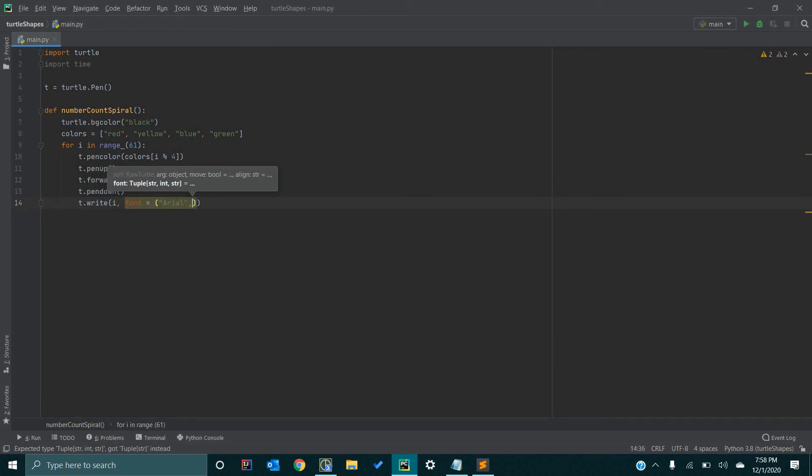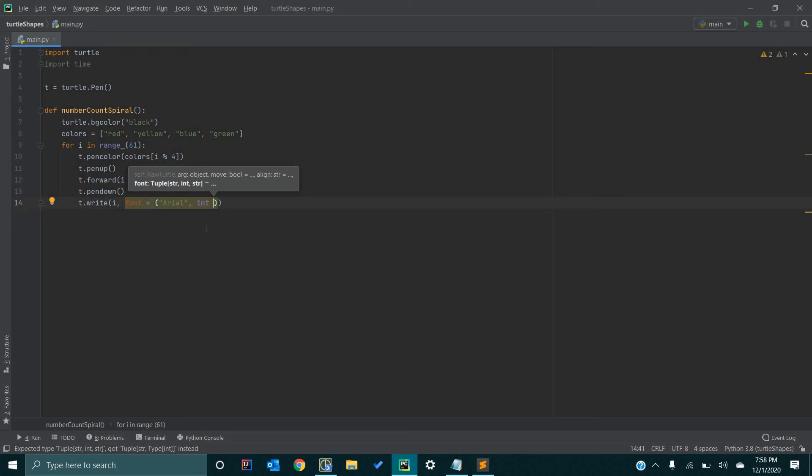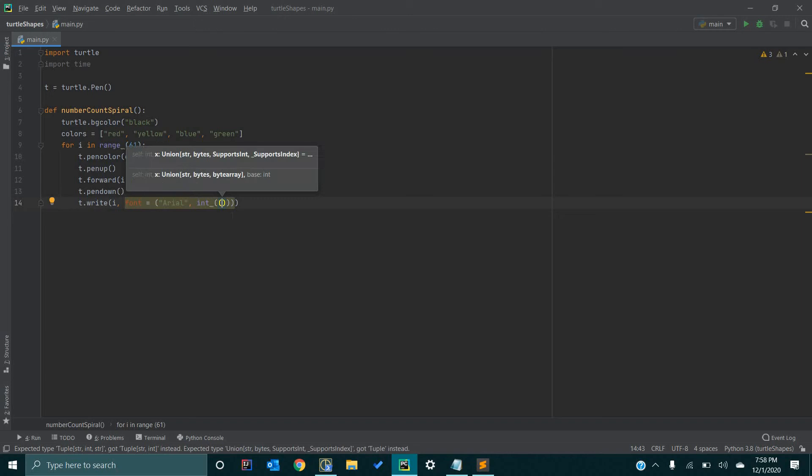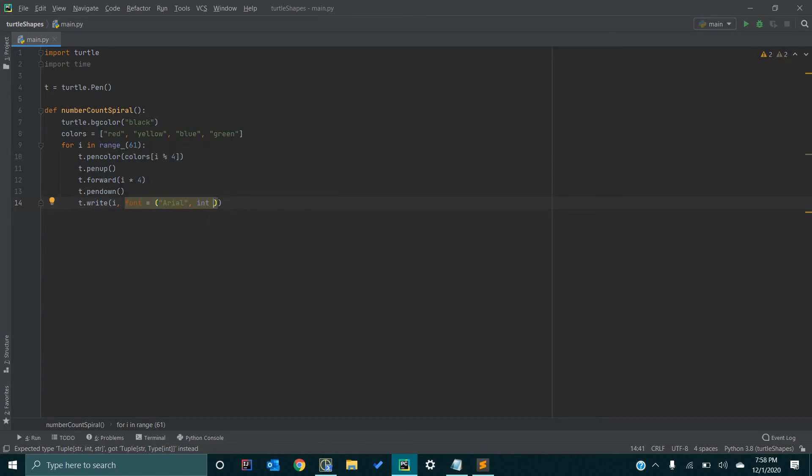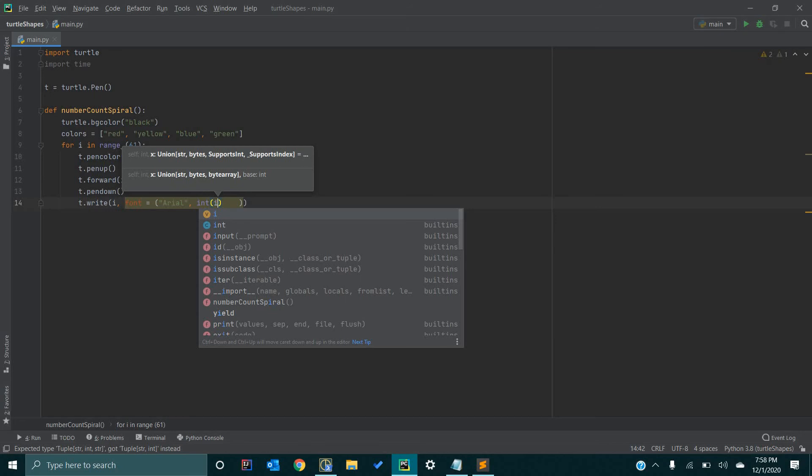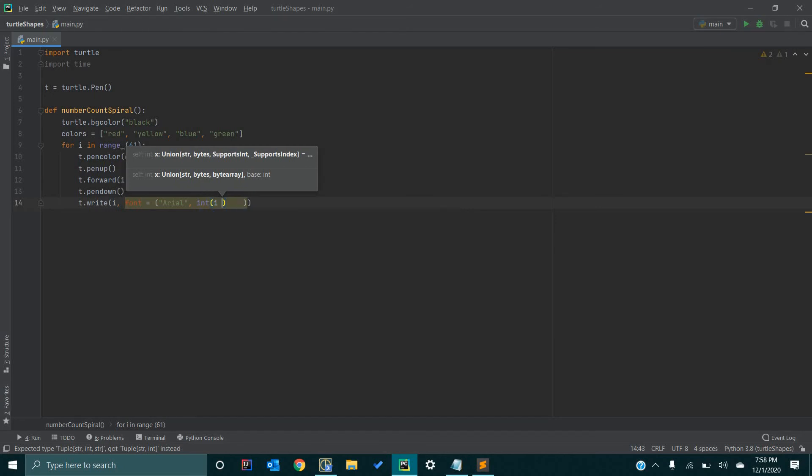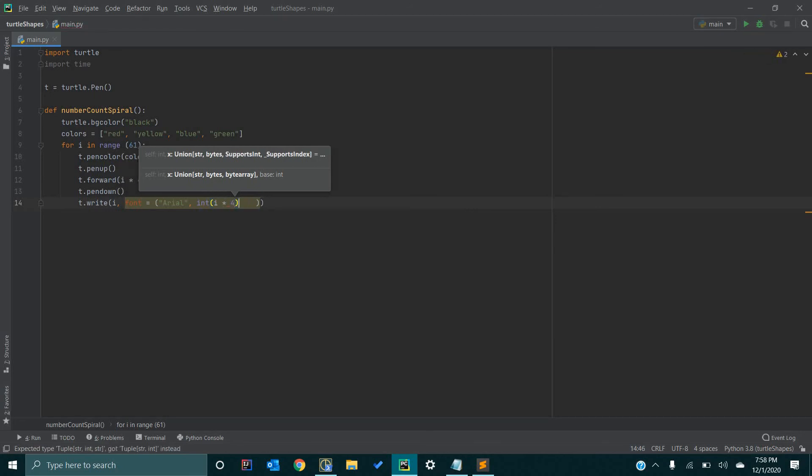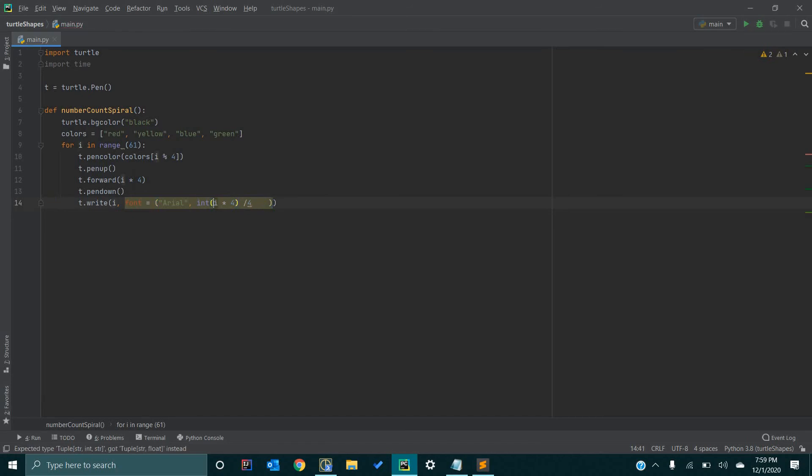And then the next argument, we want to determine the size. And we do that by casting this value to an integer. We're going to go integer. And then we're going to go i times four, and then divide it by four. And we're also going to want to add another parentheses here.